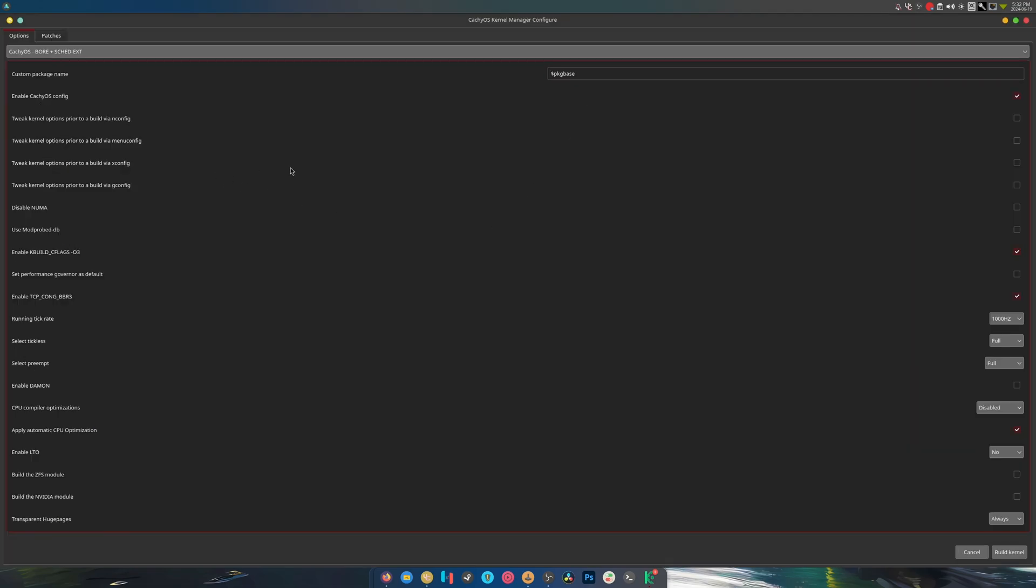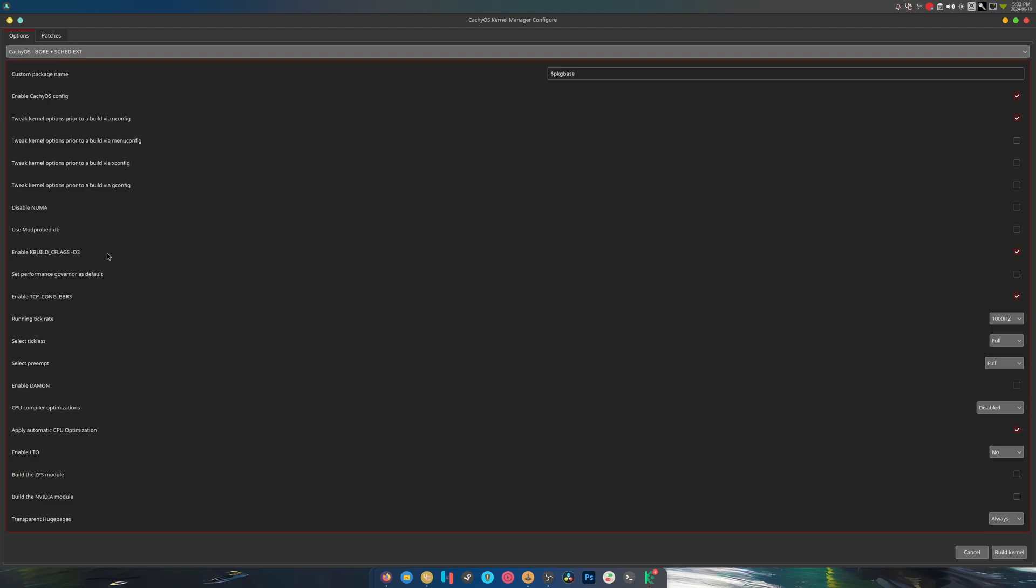I actually want to try to set this up. Okay, it's a package name, don't need to care about that. Enable Cache OS config, deal. Tweak kernel option to build... I don't know what any of this means. I don't know what that means. Performance governor as default?